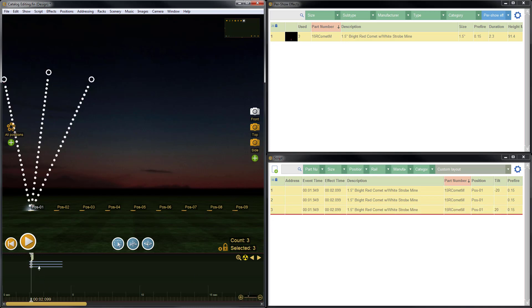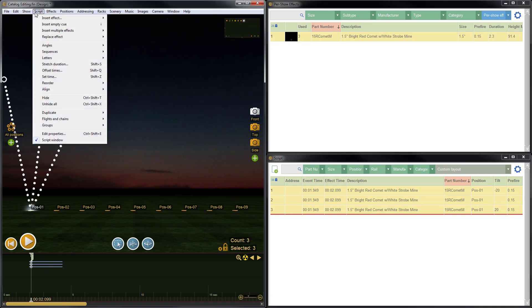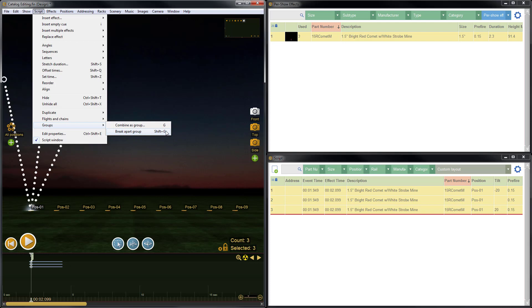I press G on my keyboard. That corresponds to Group. It's the same as going up to Script Menu, Groups, Combine as Group, which is G. You can see here also the keyboard shortcut or hotkey for breaking apart the group is Shift G.